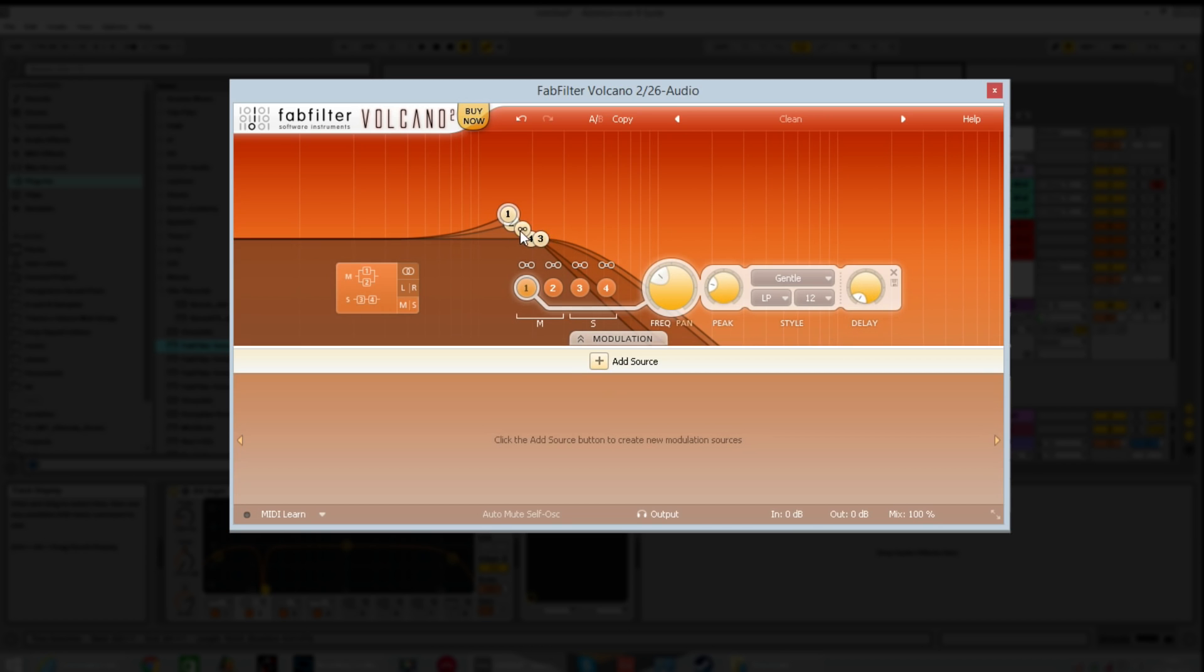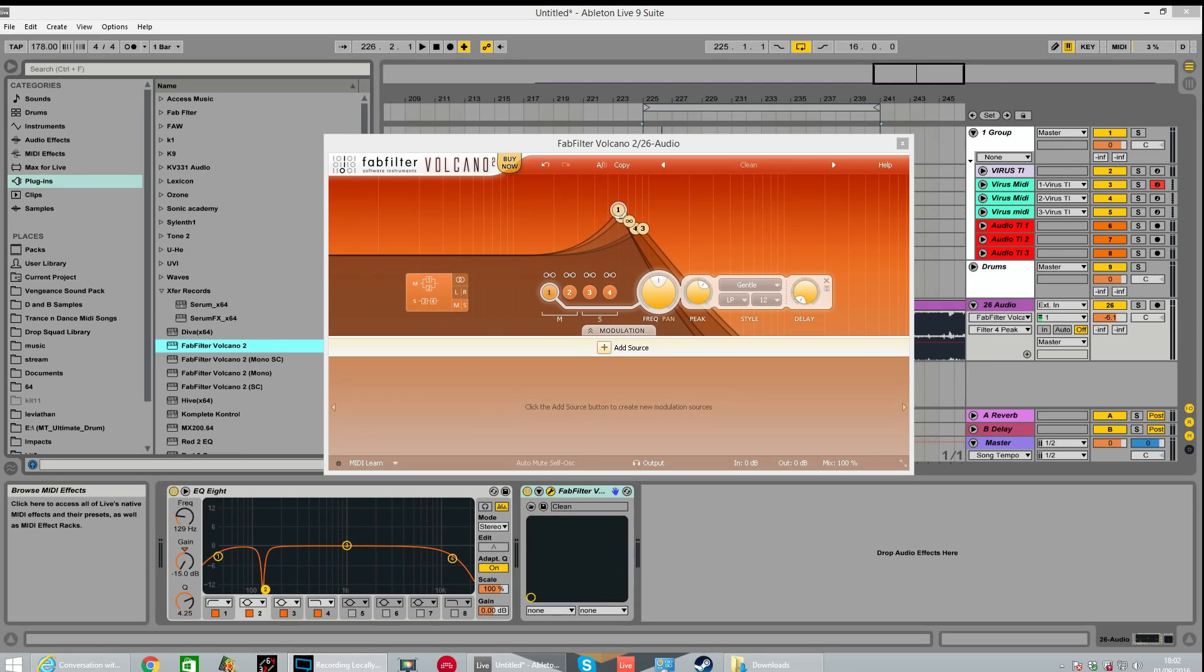So yeah, hope you enjoyed this first part. Stay tuned. We'll be covering all the different modulation sources in the next one. Okay, thanks for watching. Cheers.